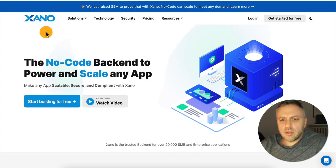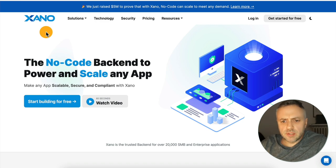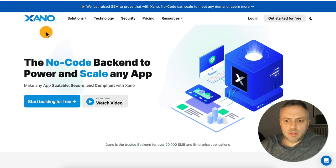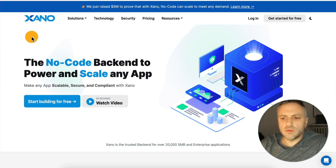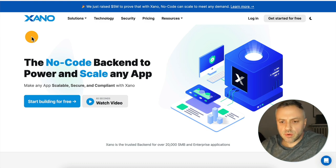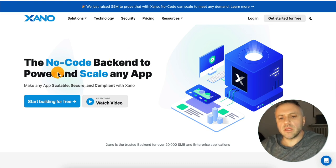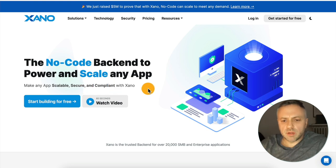Here we are at xano.com. This is a tool that a lot of you have been asking me to do tutorials on for a while now, and I finally was able to get to it. I'm impressed — it's a very interesting tool, but it's unlike most of the tools that you guys are familiar with. On their main page, they say it's the no-code backend to power and scale any app — make any app scalable, secure, and compliant with Xano.